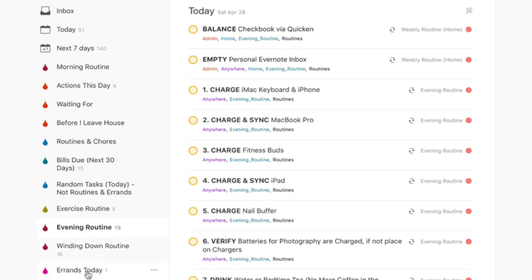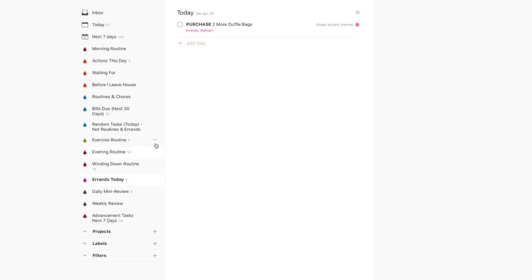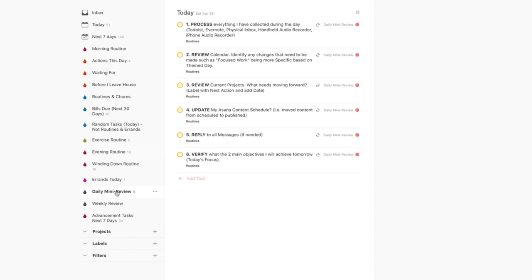Below the winding down section, I also have 'Errands for Today' — whenever I'm out in town during my day, I can always have easy access to my errands to see what I need to run. During my evening routine, I have a section dedicated to a daily mini review. When I reach that point in my evening routine — 'Complete Daily Mini Review' — I jump over to the daily mini review filter and go through all the steps to set myself up for success for the next day.